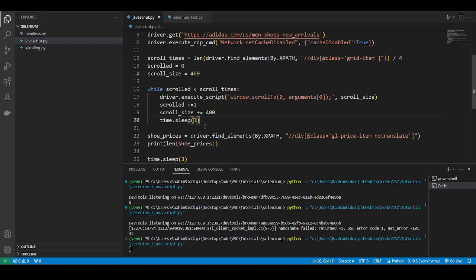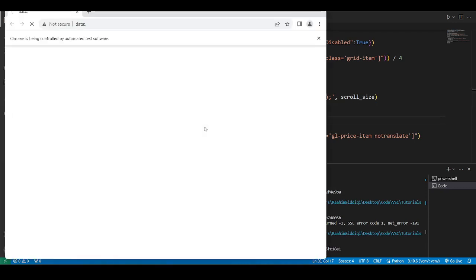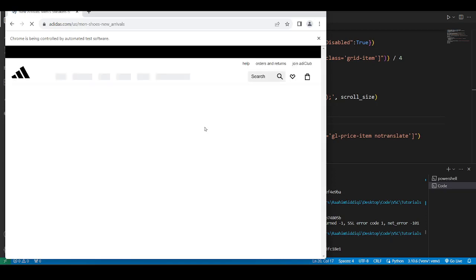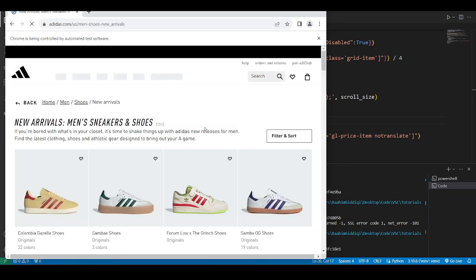Because you kind of need to set the interval based on your scenario, really, how fast your internet is, how slow the website is. So the interval, that's something you need to figure out yourself by running it a few times.